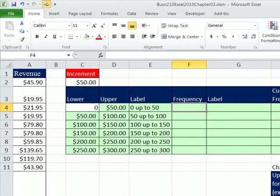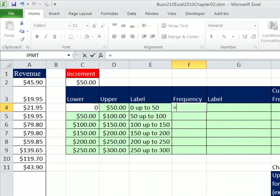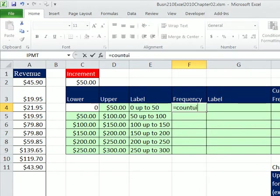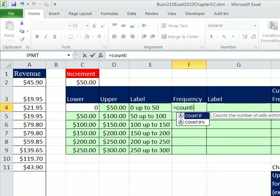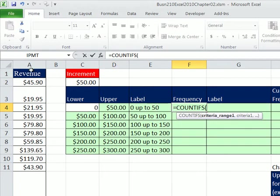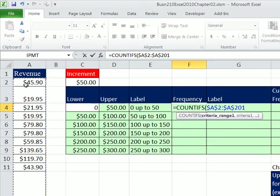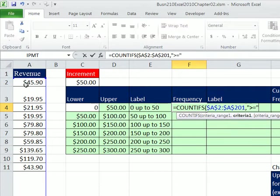Now let's do our frequency. We have an upper and lower, which means two criteria in the interval. So we use COUNTIFS — criteria range, this column, Control+Shift+Down Arrow, F4, comma. Then in double quotes we type the comparative operator greater than or equal to, ampersand to join it with the lower end. The equal sign is on the low end.